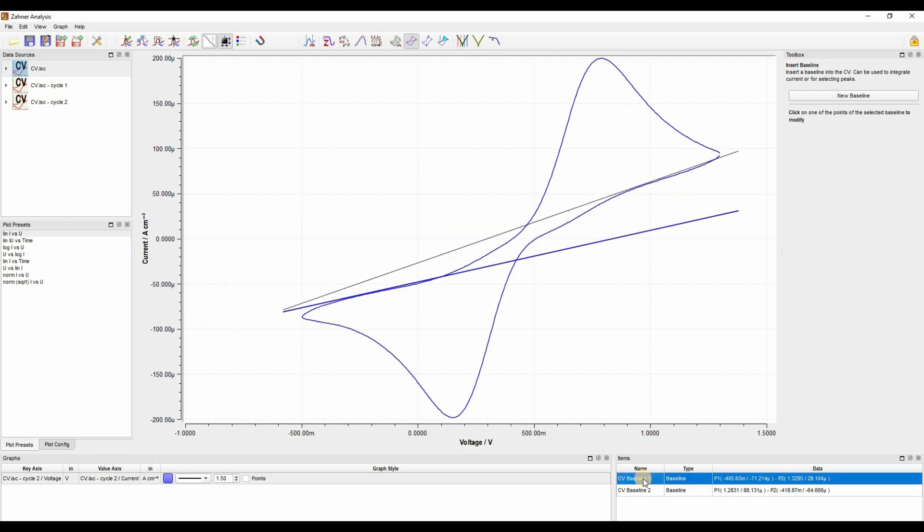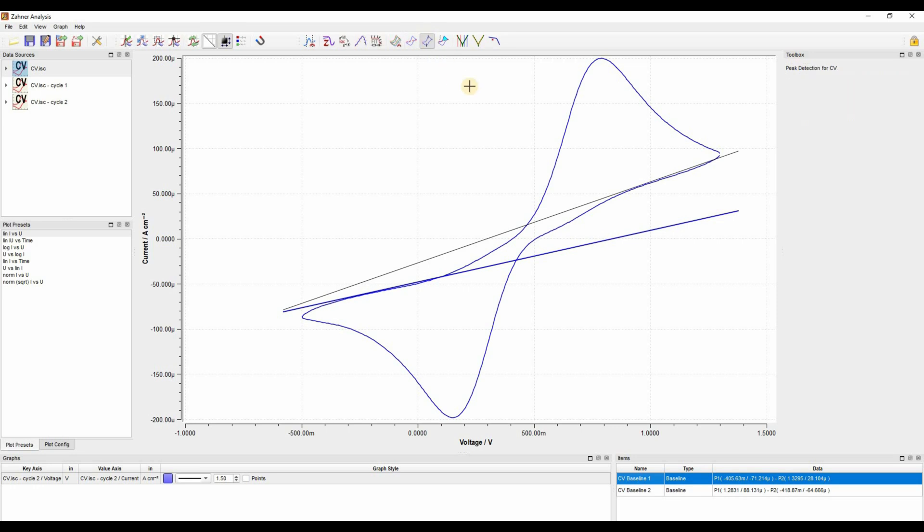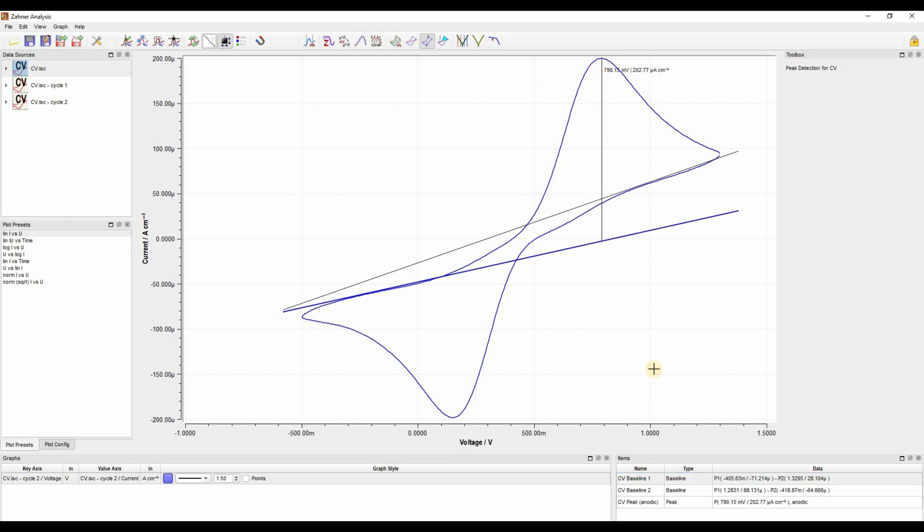The next goal which we want to do is measure the peak height. So I have chosen baseline 1 and now we can go to the select peak icon and then go to the peak position and click there. In the items window we see the anodic peak position and its height, which is 202 microamps per centimeter square.